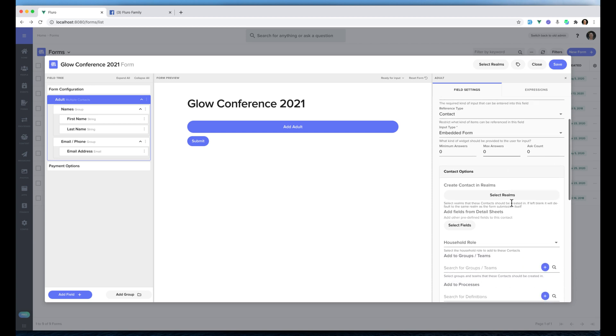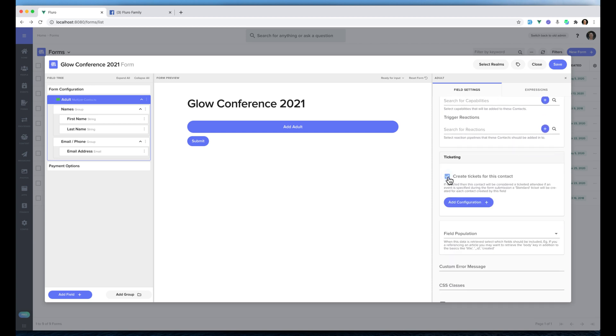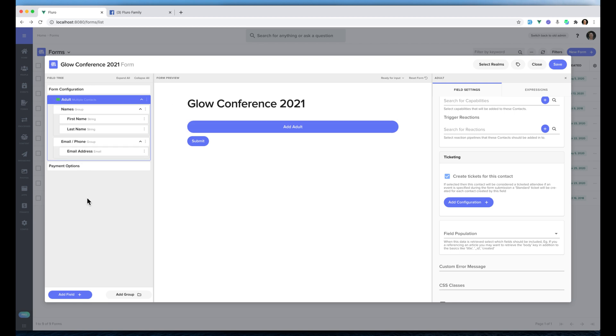On the right hand side, I'm going to scroll down and I'm going to click create tickets for this contact. I'm going to click add configuration. You'll notice that when I tick create tickets for this contact it adds a little green ticketing icon up here. That's just to show that this adult is a ticketed person. We could add other contacts like emergency contacts onto our form that may not actually get a ticket to the event. But for this we want the adults to actually have the ticket.